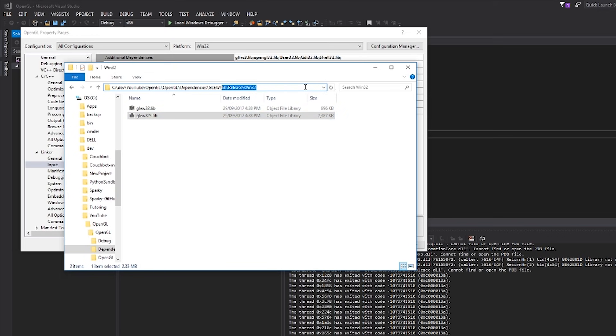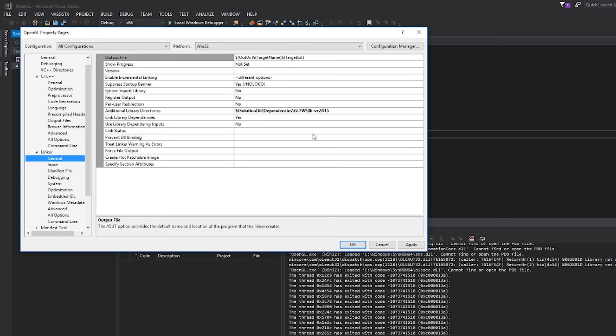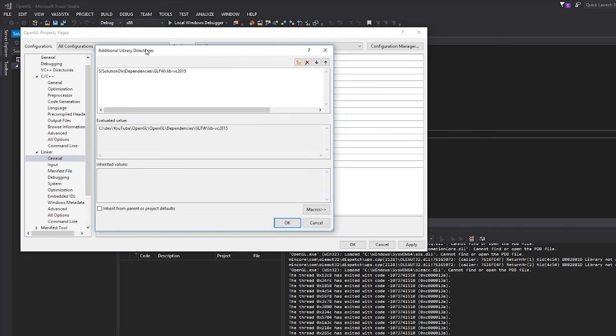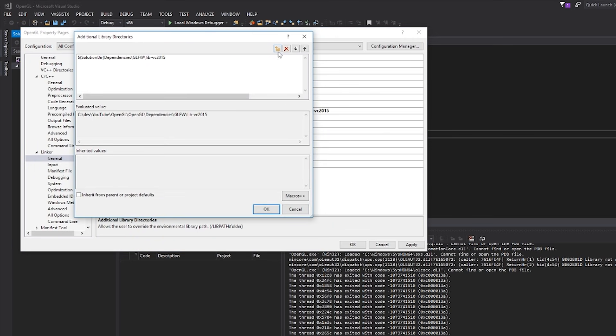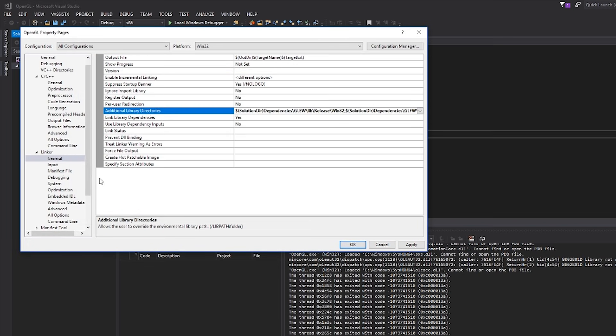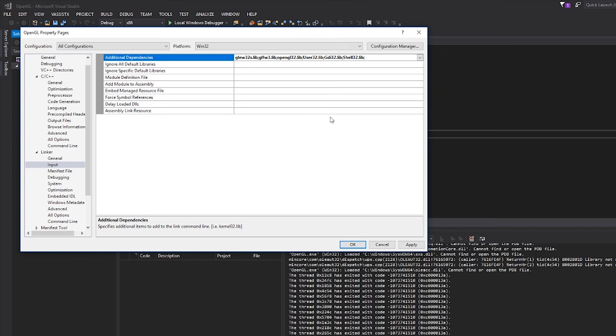I'm going to copy this directory path, go into Linker General, and then Additional Library Directories. Hit this new button, and then just paste in solution directory and my path. So there we go. Looks pretty good to me. And then the one we're linking with is GLEW. glew32s.lib is what I want. Okay, fantastic. Done.